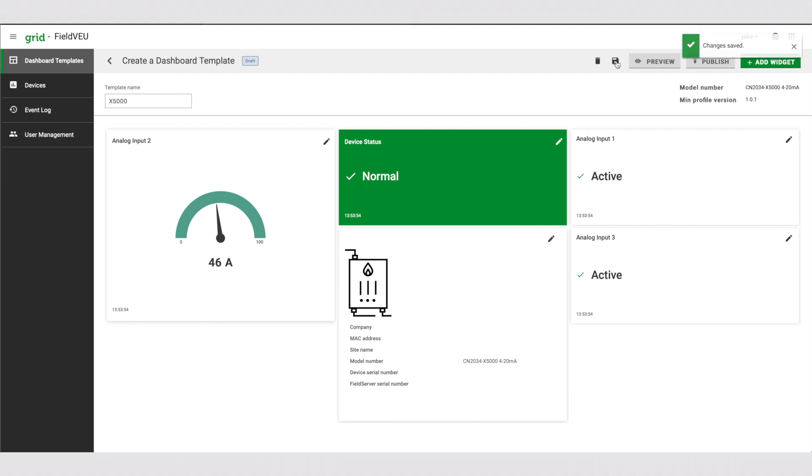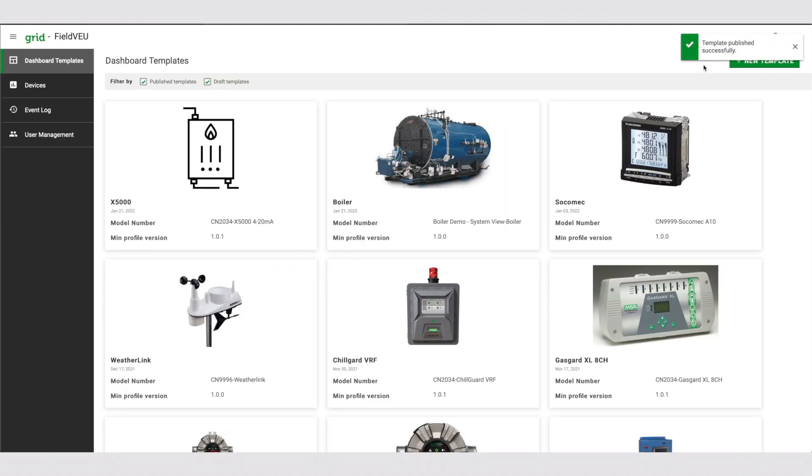Second, save your dashboard template. Click preview to check the template that you have created. If you are satisfied, publish the template or edit the template as required.